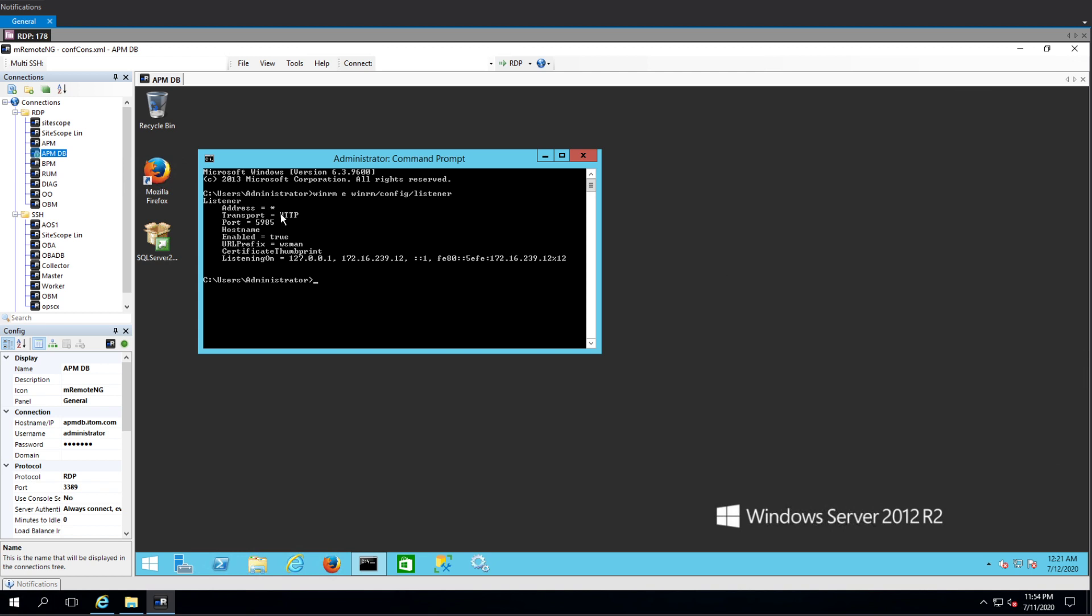So that's very, really important because, you know, if you try to deploy a WinRM-based monitor from SiteScope and it doesn't work, it doesn't necessarily mean that SiteScope is at fault. So definitely check this out.